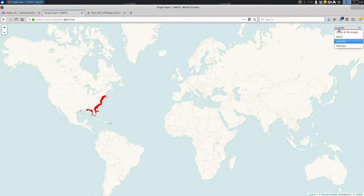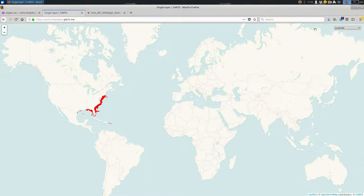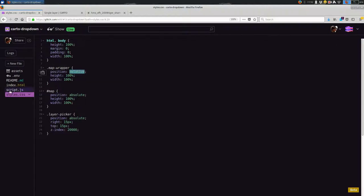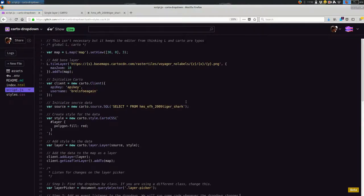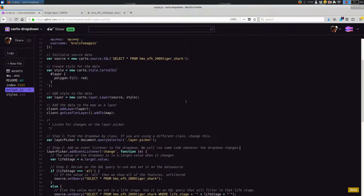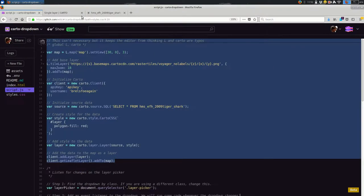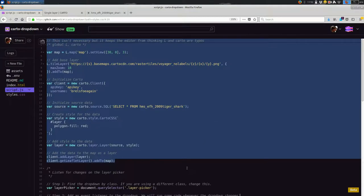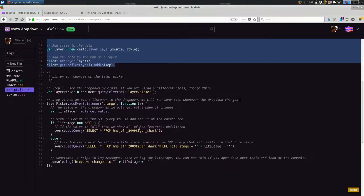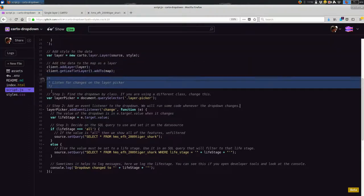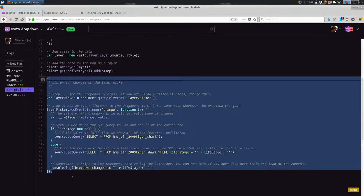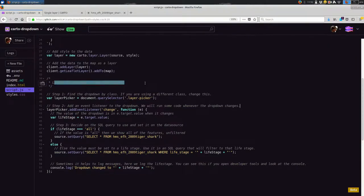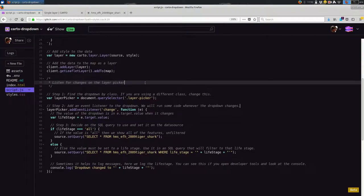That creates this dropdown, as you're probably familiar with from other web pages. And what we want to do is use JavaScript so that when you change the option in the dropdown, you get a different result on your map. So we're going to go back to our JavaScript. And like I said, all the way up to line 32 or so, that's from the video that I made on making a single layer Carto map. So I'm going to skip that.